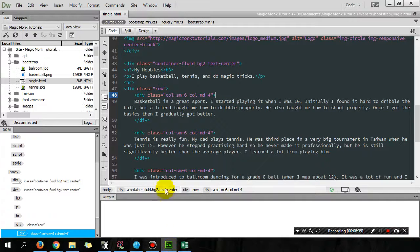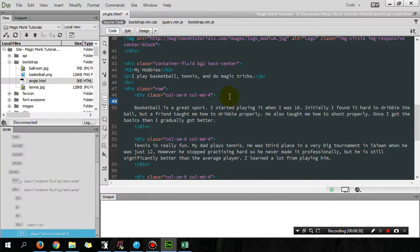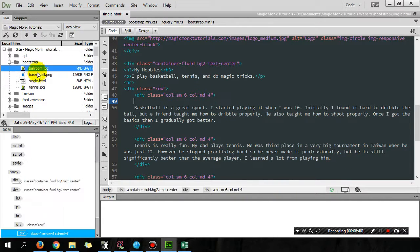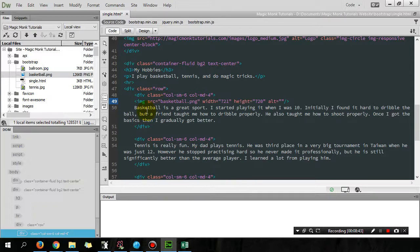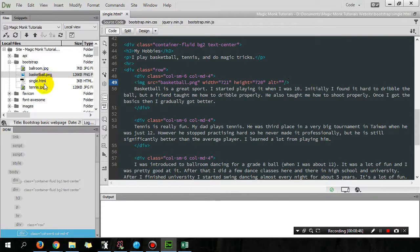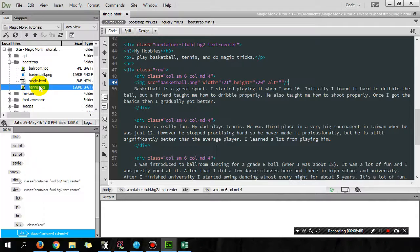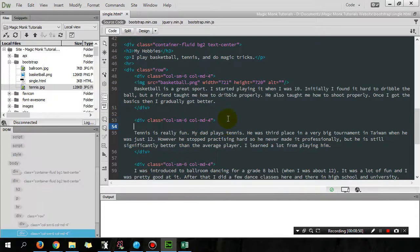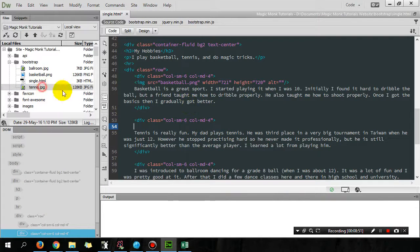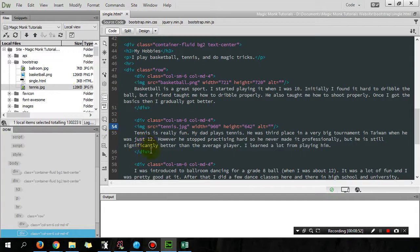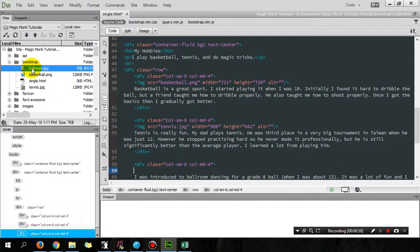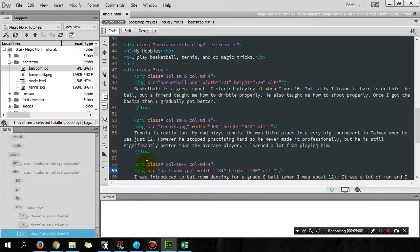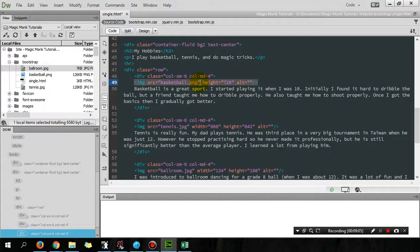So I downloaded them off the website and now I'm gonna insert it into each of the columns. So in Dreamweaver you can actually just insert it by dragging it on, which is cool. And tennis, so drag on tennis, and drag on ballroom dancing.